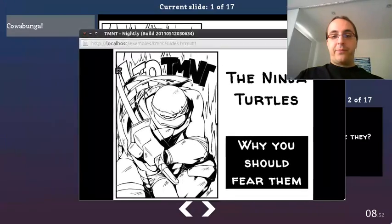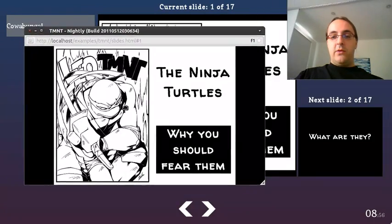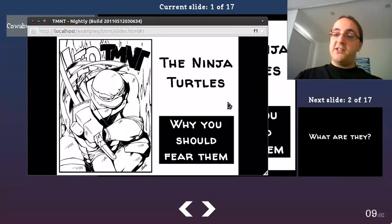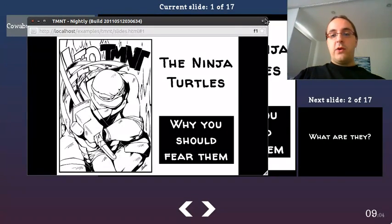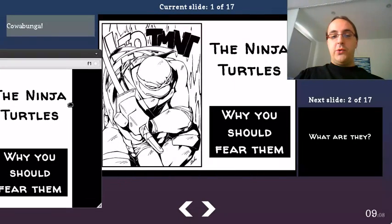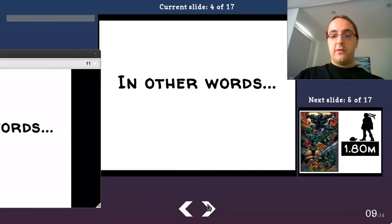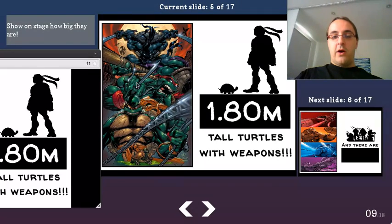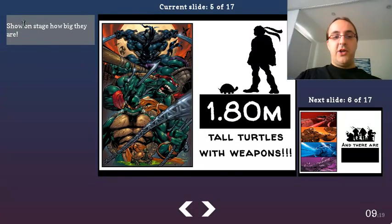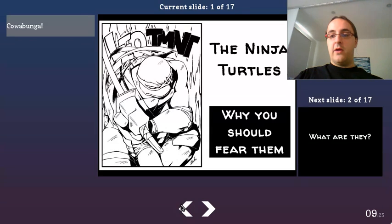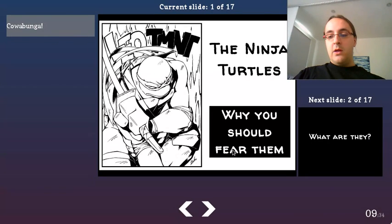If you do this you have another window, which is supposed to go on the screen that is projected to the audience. All three slides are synchronized through postMessage, so everything is synchronized. You can see the notes changing depending on the slide, and you have a time counter.